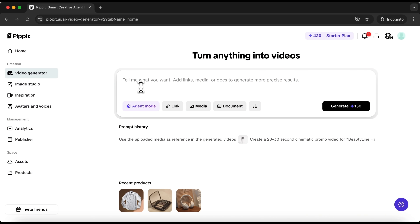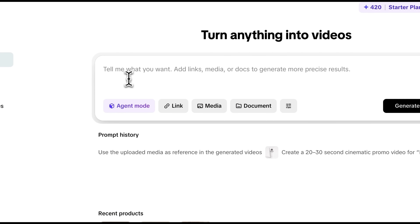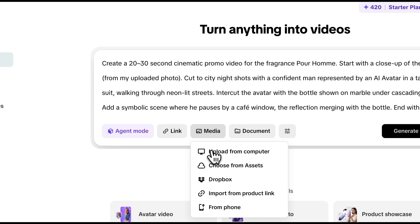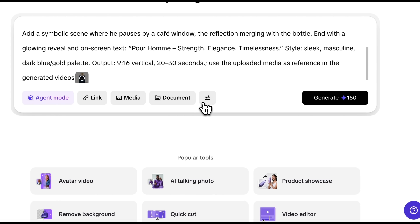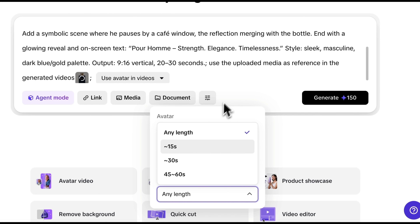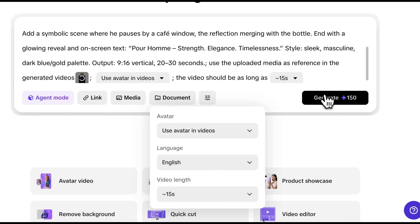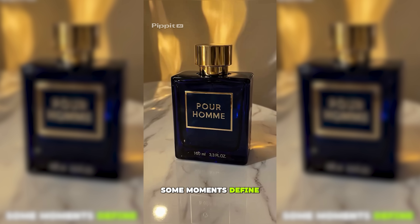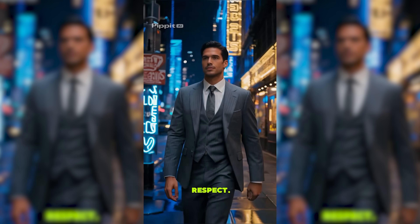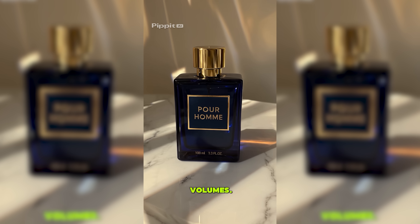Now let's move on to another use case — creating a promo video for men's fragrance. I'll type in a short prompt and upload a picture of the perfume bottle. I want to also make sure that the video isn't too long, so I'll specify this. And now let's click generate. After a few moments our promo was ready. Some moments define who you are. Strength that commands respect. Elegance that speaks volumes.